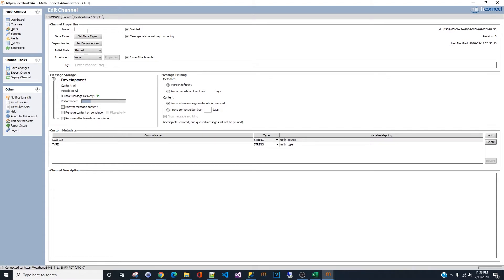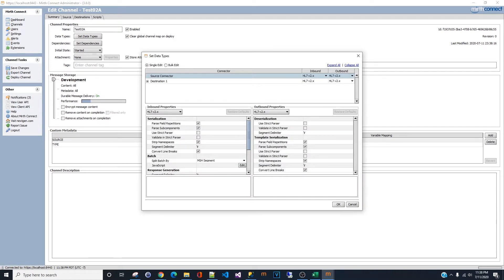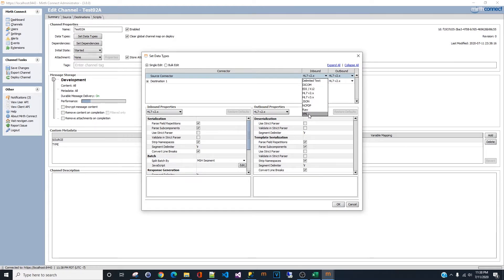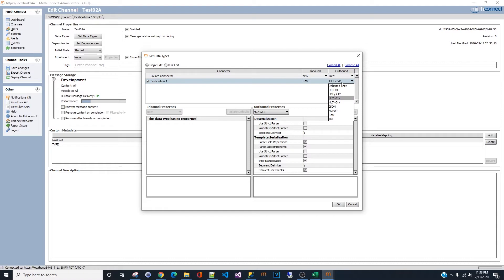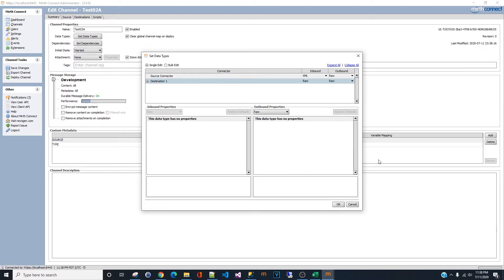Let's give it a name — we'll call it 'test02a'. The next step is to set the data type, which is important for this exercise. For the source connector, the inbound should be XML and the outbound needs to be raw. The destination inbound is raw and the outbound is also raw. Once you have that done, click OK.